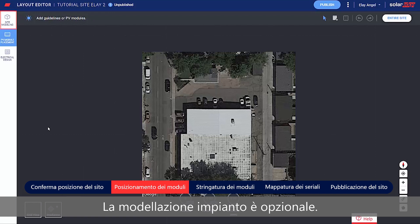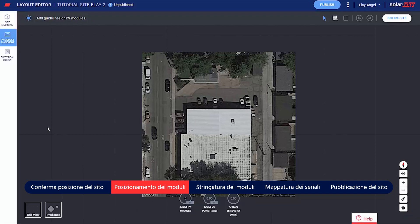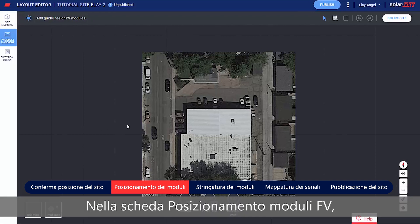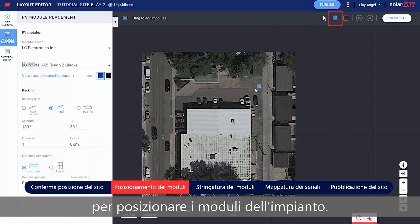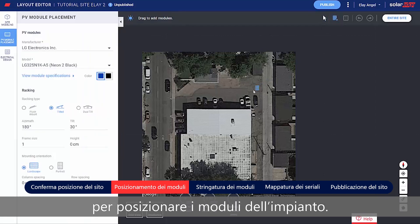Site Modeling is an optional step. In the PV Placement tab, click Add PV Modules to place the modules on the site.